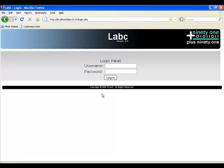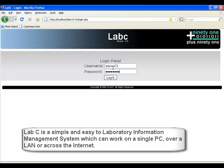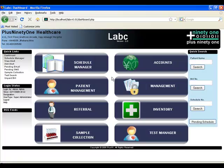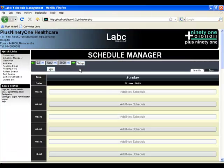Welcome to a demonstration of LabC, an easy to use and simple to manage laboratory information system for Plus 91 Technologies. As you can see, the user interface is very simple and easy to use.